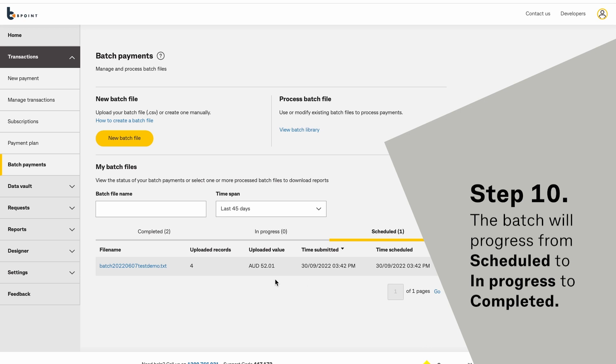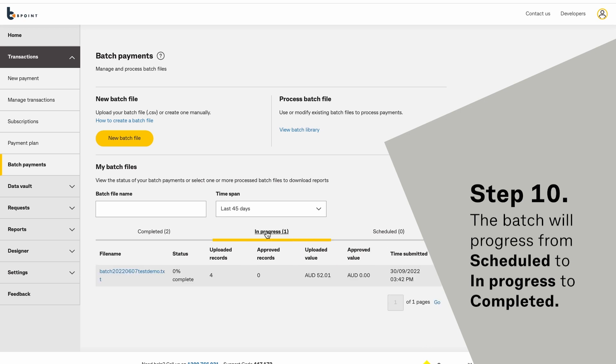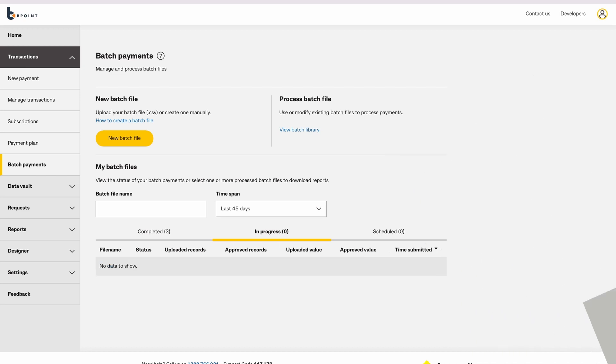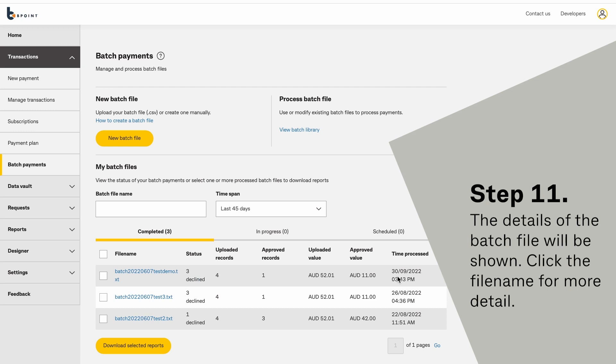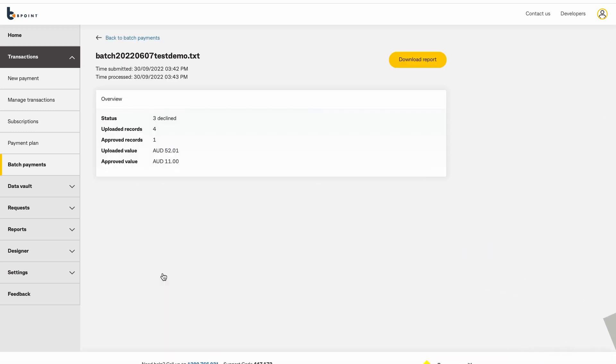The batch will progress from scheduled to in progress to completed. The details of the batch file will be shown. Click the file name for more detail.